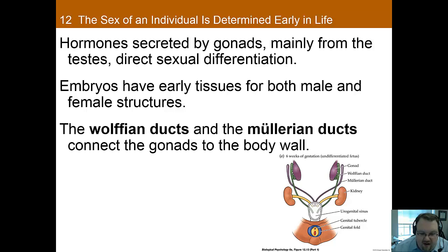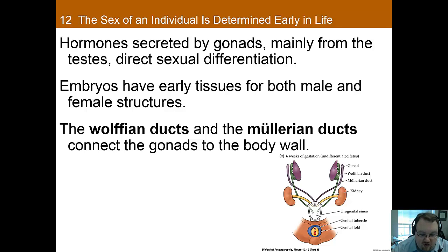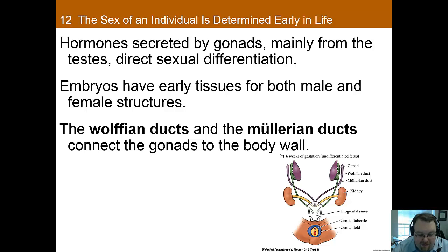The early fetus has a genital tubercle that can form either into a clitoris or into a penis, as well as two sets of ducts that connect the undifferentiated gonads to the outer body wall. These ducts are the Wolffian ducts and the Müllerian ducts. The Wolffian ducts will develop into male structures if testes are present, whereas the Müllerian ducts will develop into the female reproductive structures — the fallopian tubes, uterus, and inner vagina — if testes are not present. The system is masculinized by two hormones: testosterone, which promotes the development of the Wolffian ducts, and anti-Müllerian hormone, which induces regression of the Müllerian system. In the absence of testes, the Wolffian ducts regress and the Müllerian ducts develop.